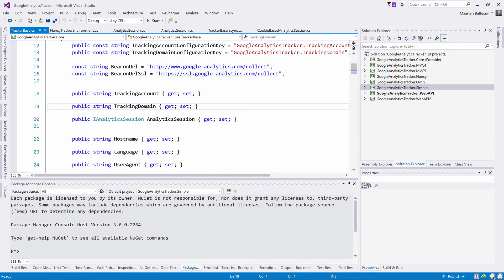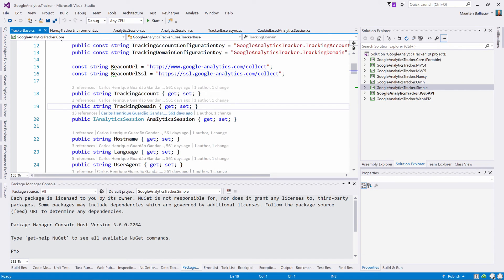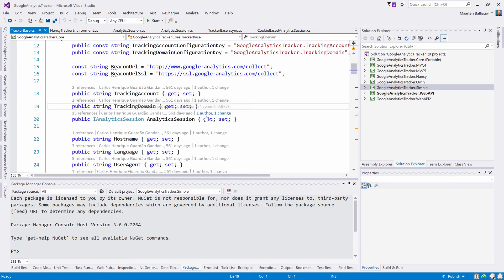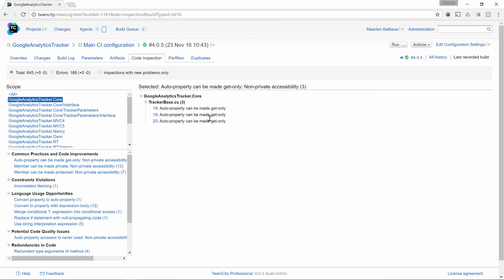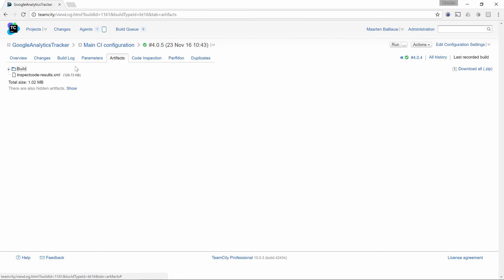If the TeamCity plugin for ReSharper is configured, we can even jump to the specific line number in a code file in our IDE. Now remember I specified Inspect Code's output path? I did this to be able to download the raw XML output from Inspect Code.